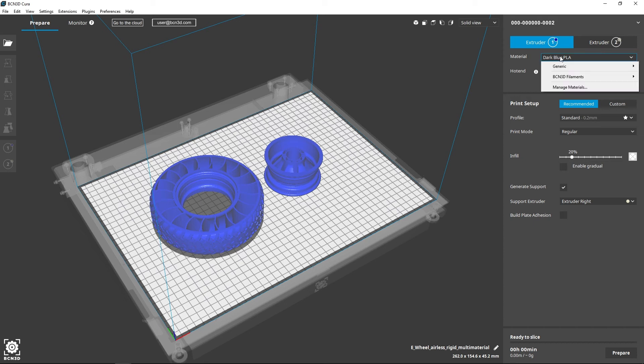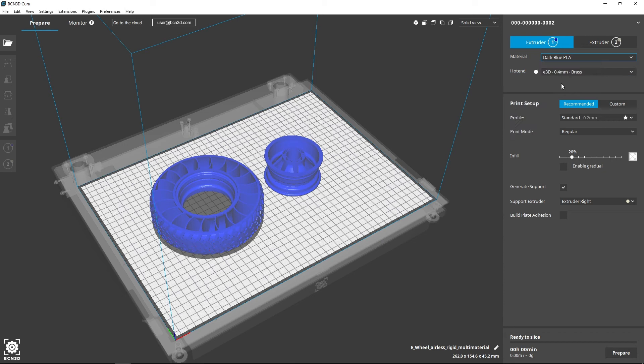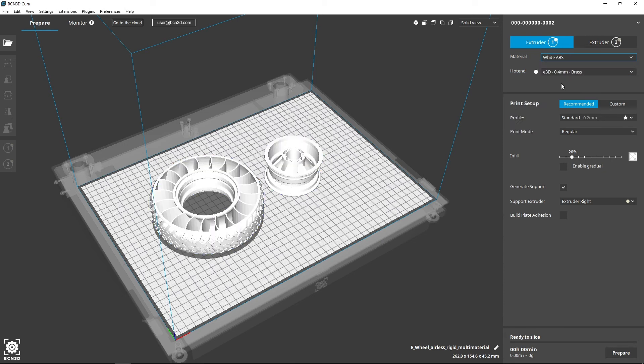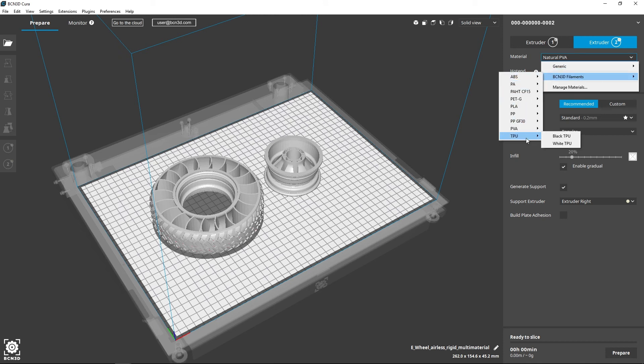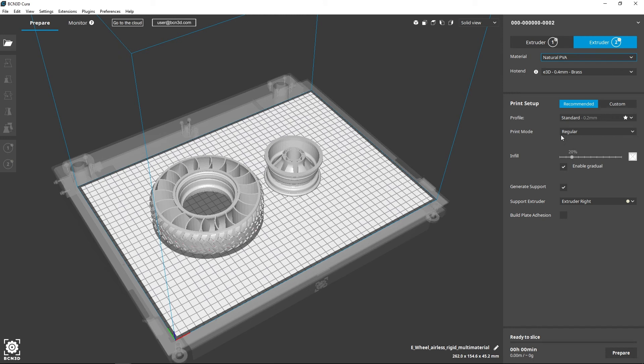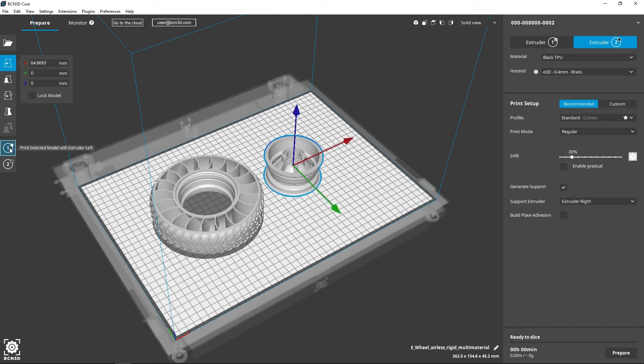Select which material you'd like to use with which extruder, but keep in mind that not all materials are compatible with others. In the description, you can find a table about material compatibility. Once the materials are selected, choose the material you'd like to print on each part.